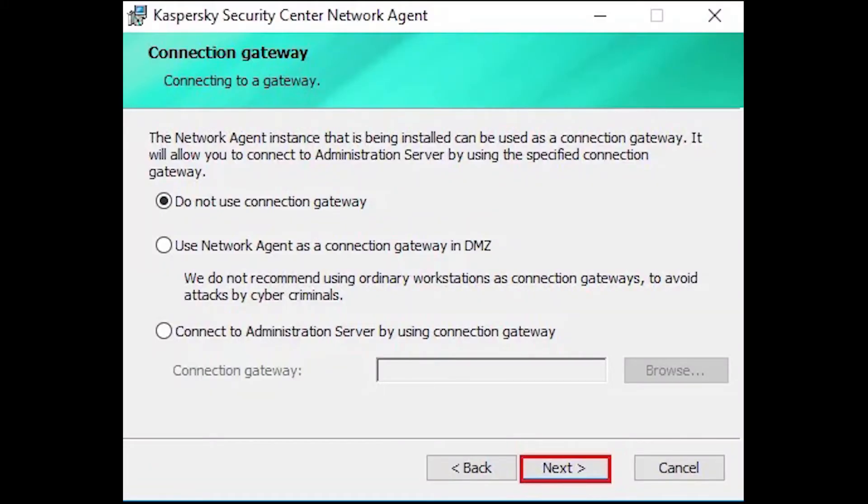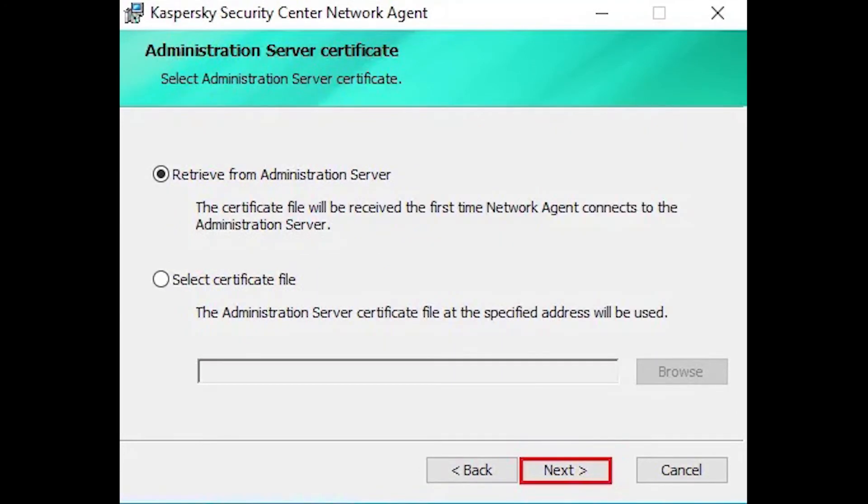Select the Administrator Server certificate options and then click Next. If you wish to assign the tags to the Network Agent, select the Use Tags checkbox and then click Next.